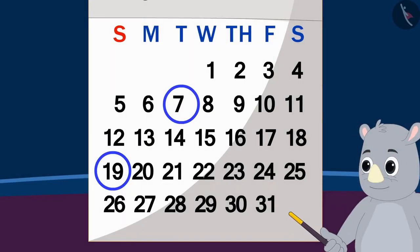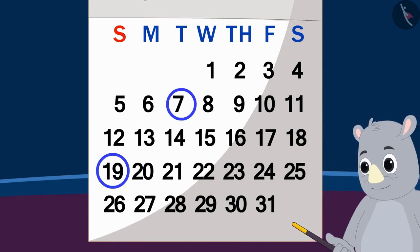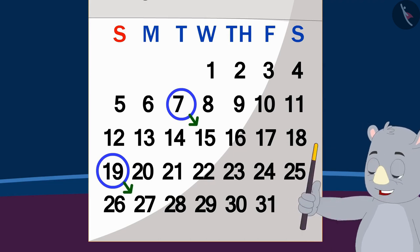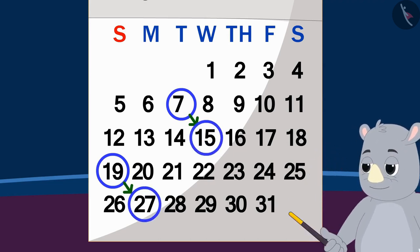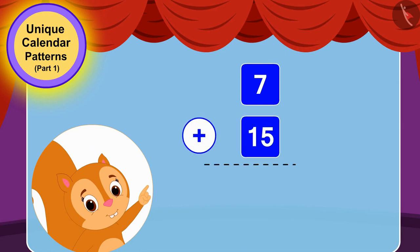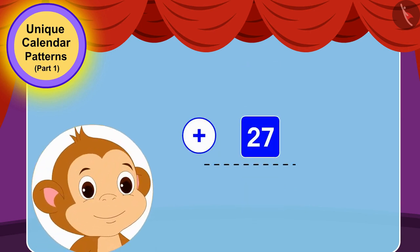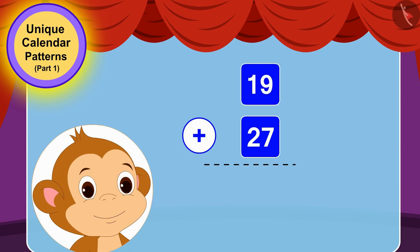Now Gagu asked both of them to add their chosen date and the date written in the diagonally opposite direction. Chanda added 7 and 15 — the sum is 22. Babban added 19 and 27, which equals 46.